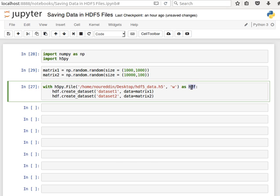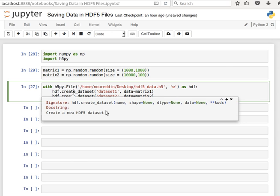And then now using this hdf object, we can create a dataset. All we need to say is hdf.create_dataset and then we give it a name and we specify the data. If we look at this function create_dataset,